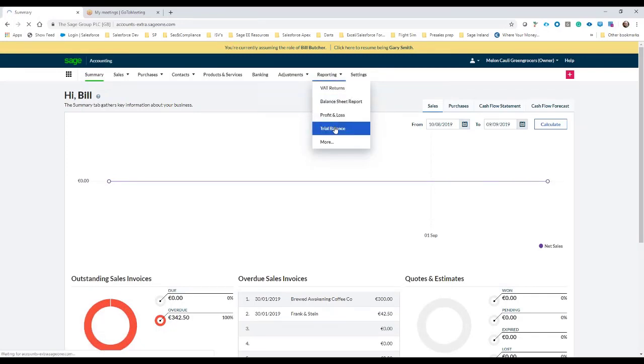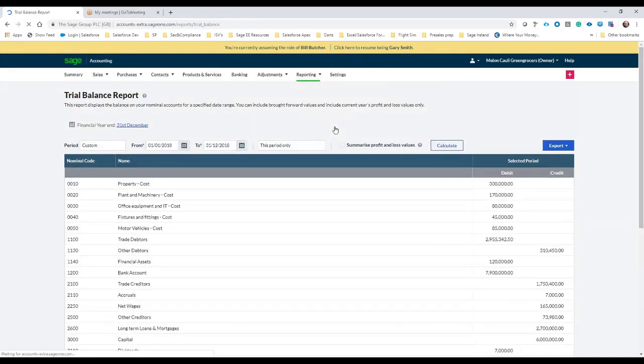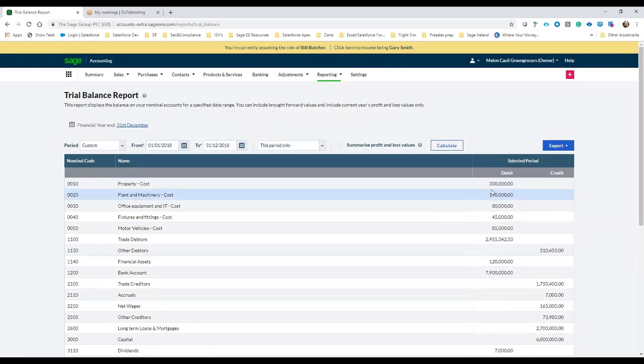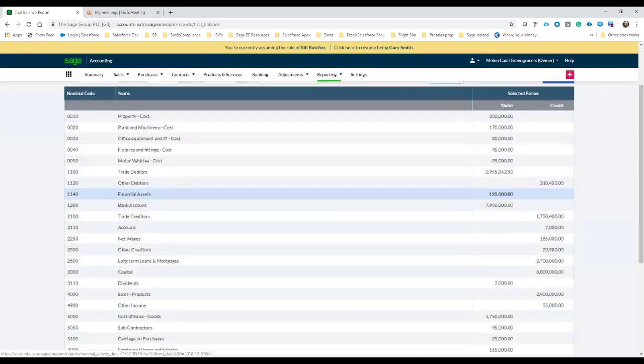Within the reports I'm just going to have a quick look at the trial balance, and in this case I'm going to look at the one prepared for year-end 2018. So I'm just going to have a quick sense check to make sure everything looks well.